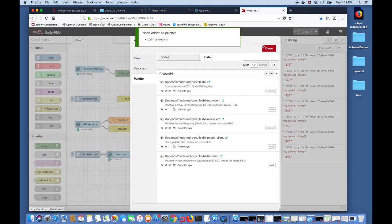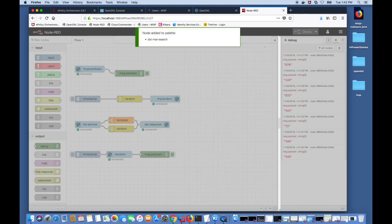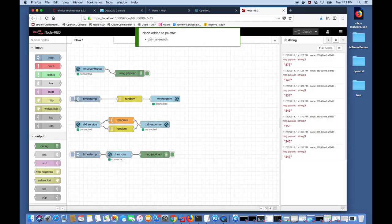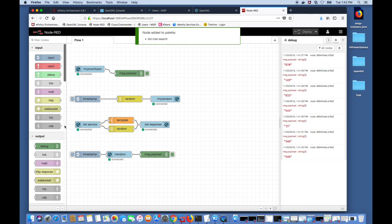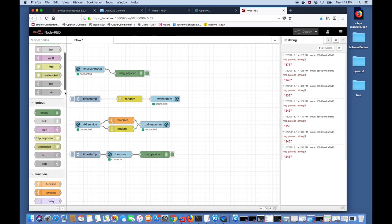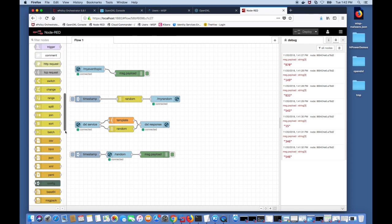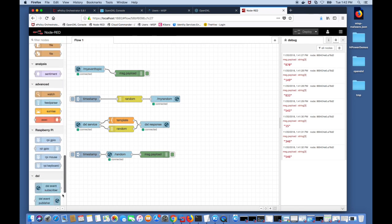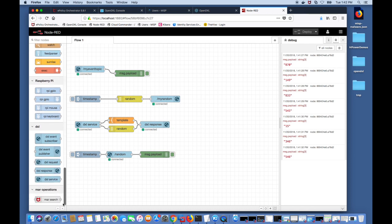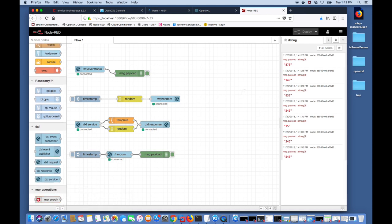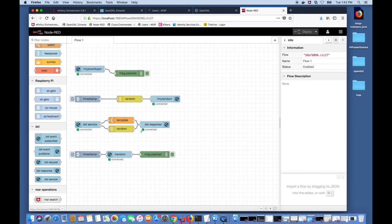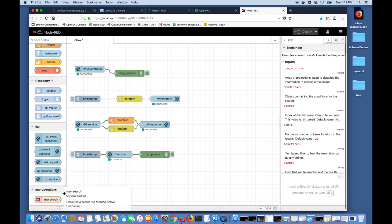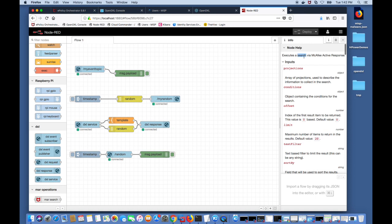As you can see the new node has been added to the palette and if you scroll down you should see the nodes that are available to perform a MAR search. If you click on that in the info tab you should be able to get help on this node and see how you can perform a search using MAR which is McAfee Active Response.